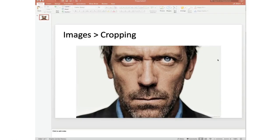Let's say you found the perfect image of Hugh Laurie and you want to crop that image so it fits better into your presentation. Cropping is different than resizing because we're actually going to remove parts of the picture.